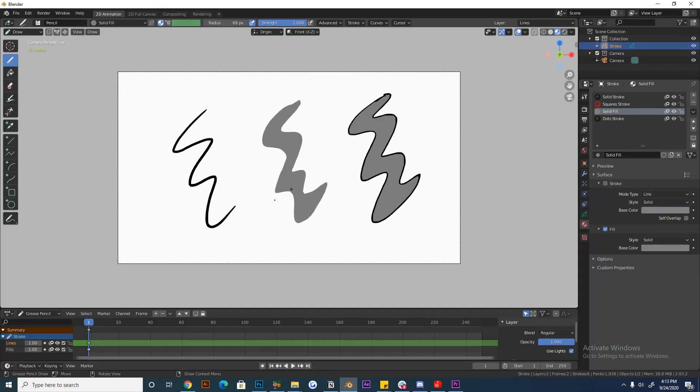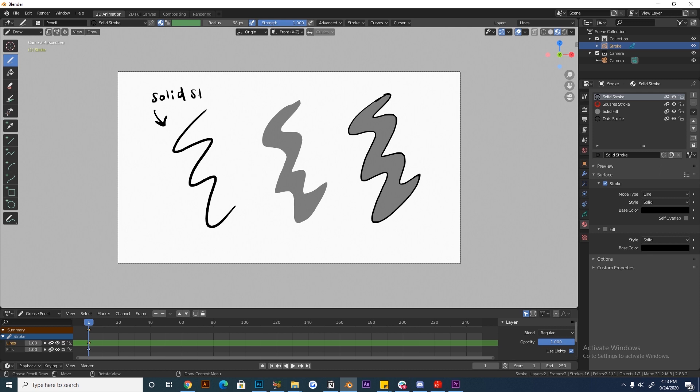To do this, you will need a base shape created by a material as usual, like these three shapes here. One is a simple stroke, the second is a closed shape drawn with a fill brush, and the third is a shape with a stroke that has been filled with the fill tool.